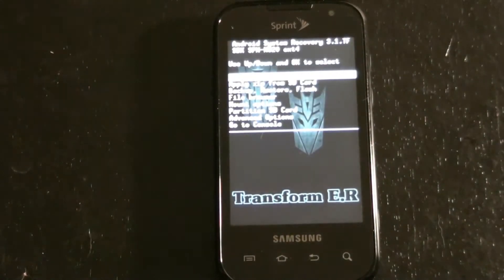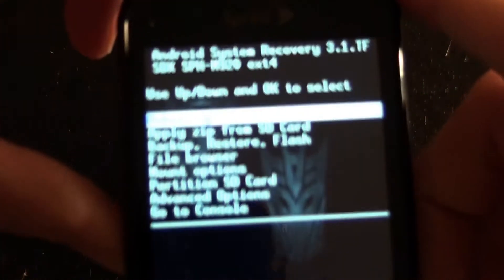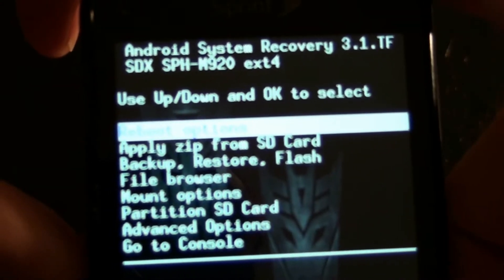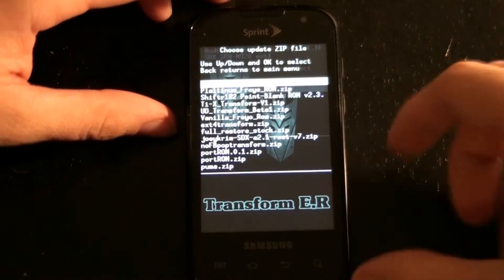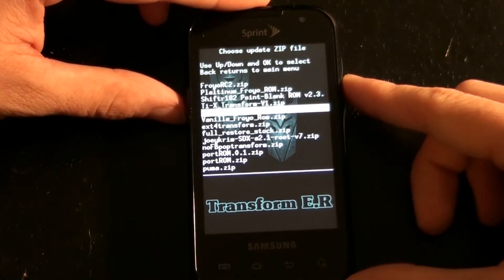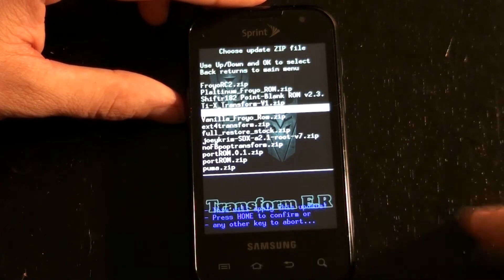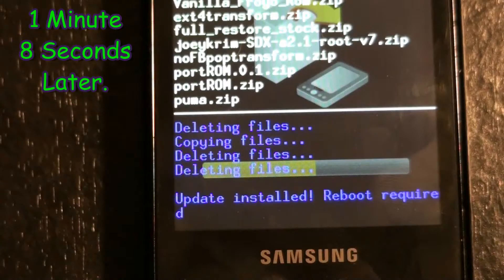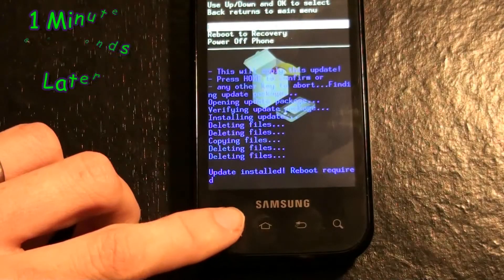Now you have EXT4 and you can confirm that by looking at that and it says EXT4. Apply Zip from SD card, this one, and then home. Now we are going to reboot the system.